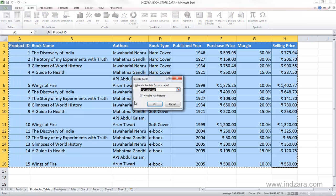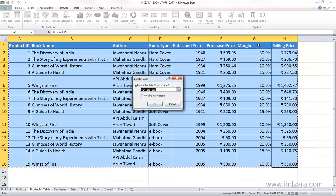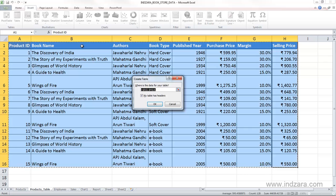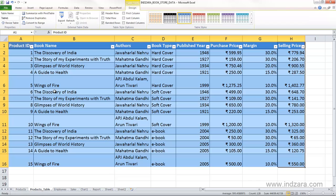Once I do that, Excel is asking me where is the data for your table. Since we had already selected this range, it's asking whether this is the range and does our table have headers. The first row has the column names or field names, so this is our header. We're telling Excel that yes, my table has headers, and we'll say OK. Excel has now converted it into a table.